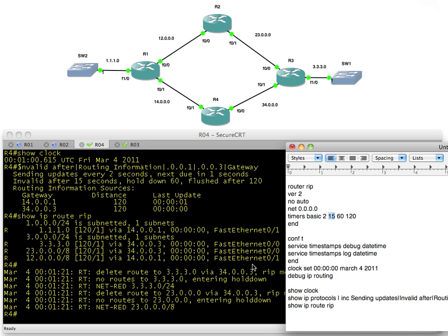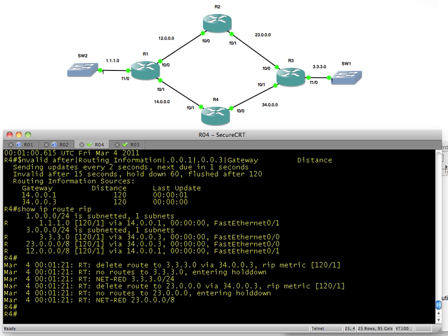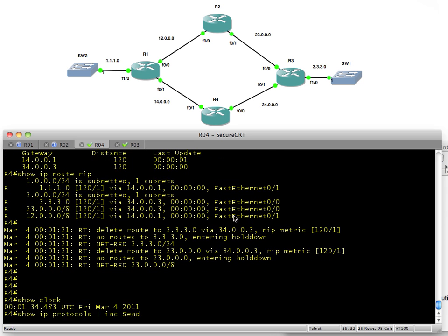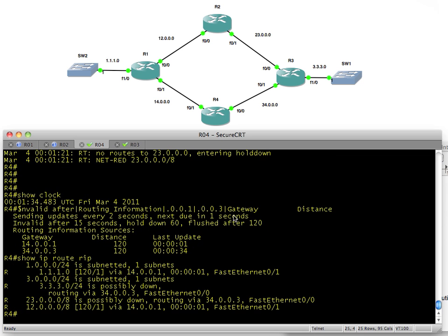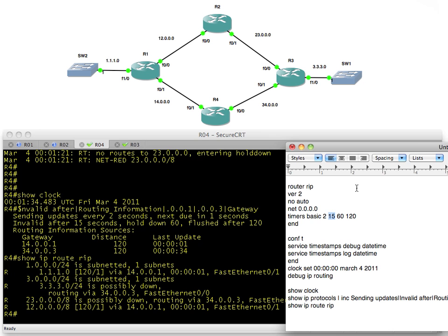When 15 seconds go by, we are going to go ahead and put those routes into hold down. They're marked as invalid and possibly down. If we look at the routing table right now, the two routes for 3.3.3 and 23 are both marked as possibly down, and they're going to stay that way until either we get a better update, a new update, or the flush timer.